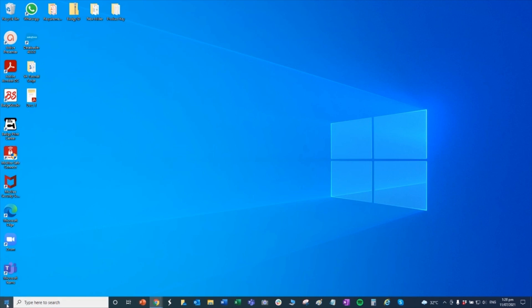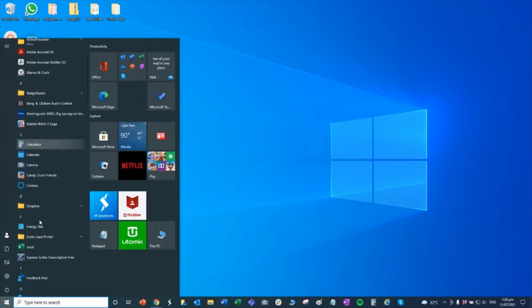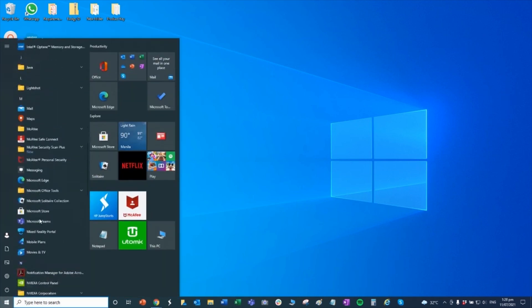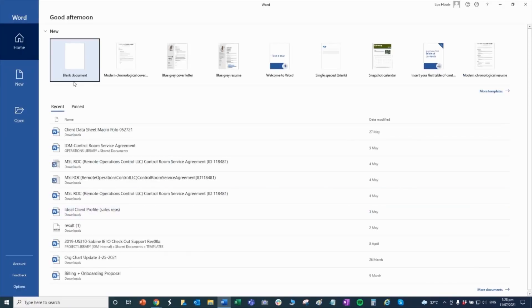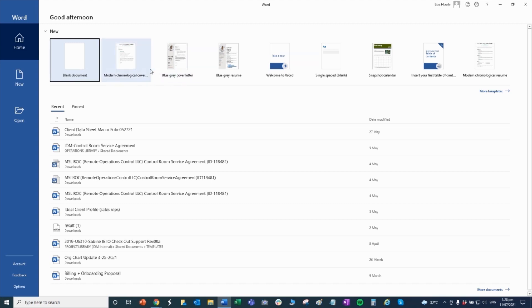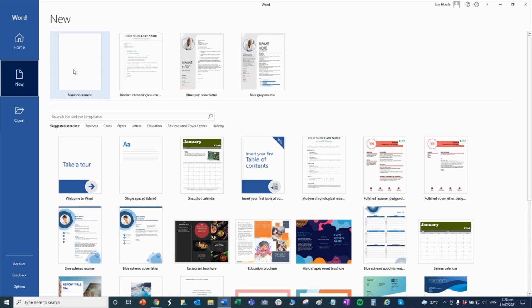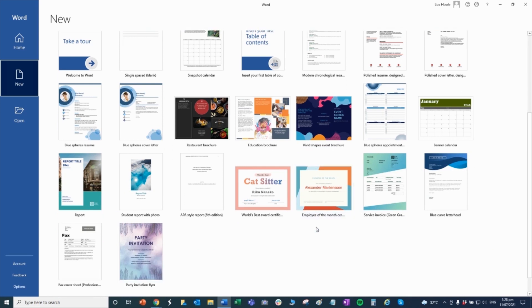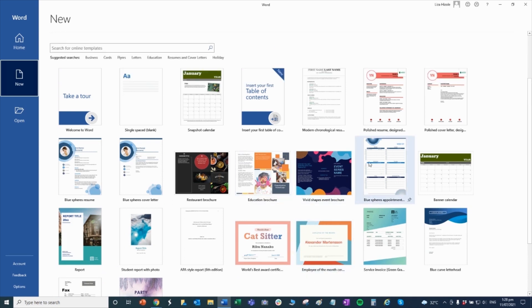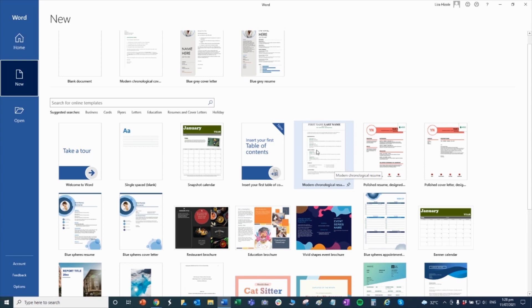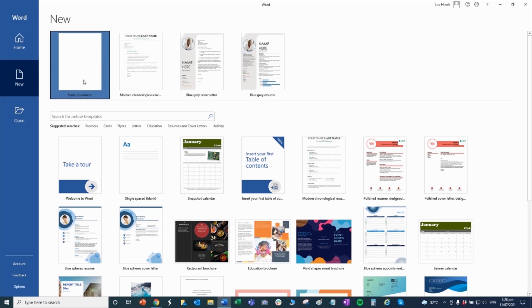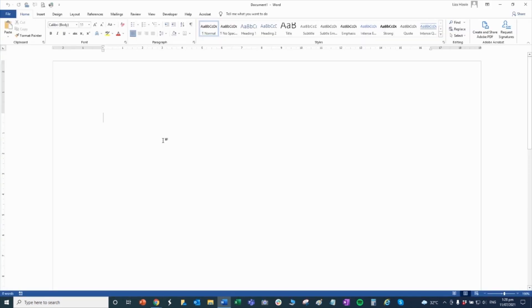So now let's go ahead and open a Word application. So from your start button, just go ahead and locate the Word application and then open it or click it. Once you open Word for the first time, you will be prompted to home tab. Under home tab, you will have this blank document and the available templates beside it. Let's go ahead and click the blank document.